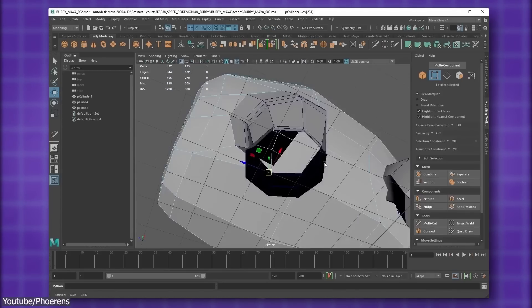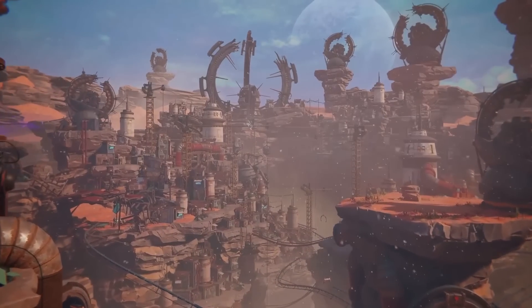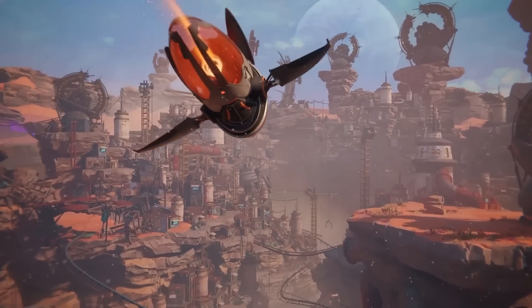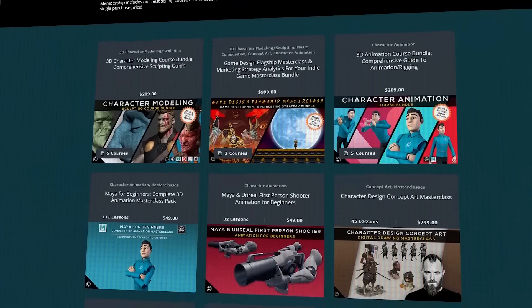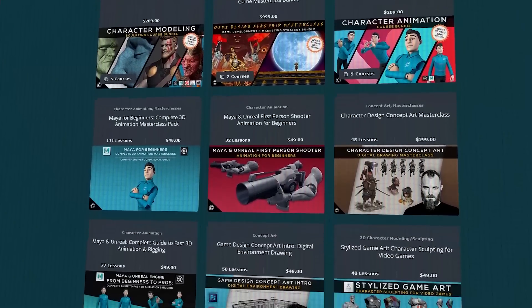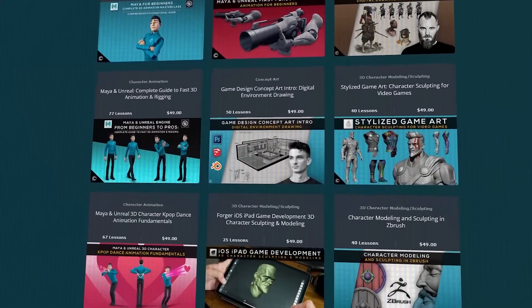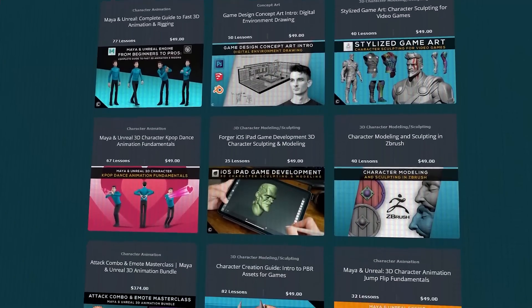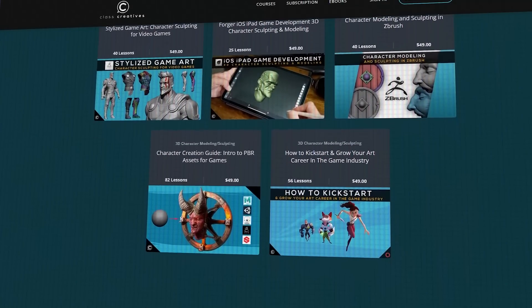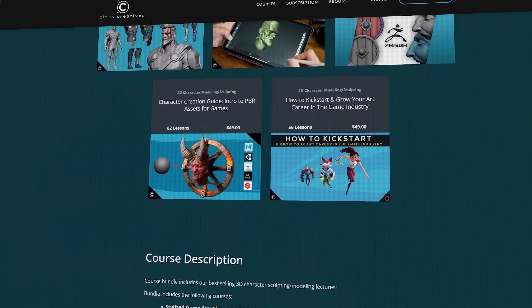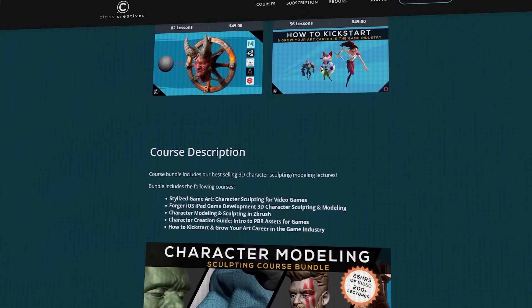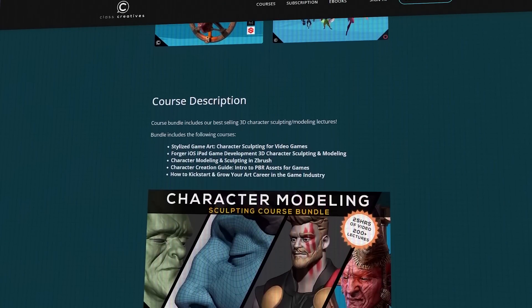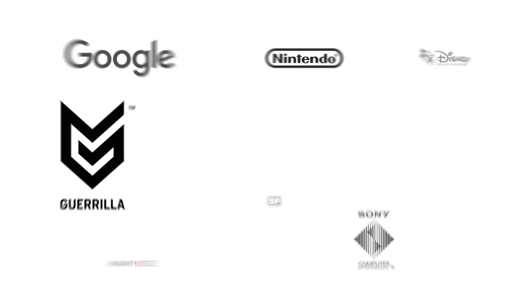Before we answer these questions, let me tell you about today's video sponsor, Class Creatives, who have given us access to their top-ranked game design curriculum online. This will help you learn from experts in the field who also have experience teaching at accredited universities. All courses are taught by seasoned professionals who have worked for companies like Disney Animation, Naughty Dog...